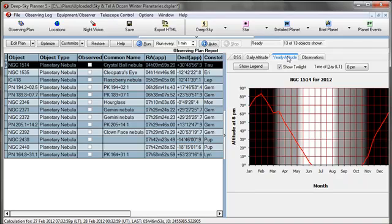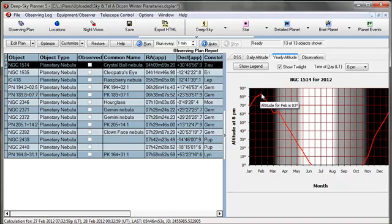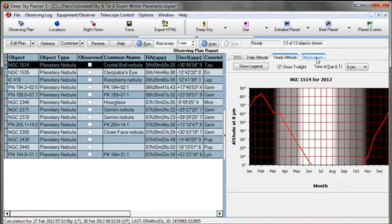The Yearly Altitude tool is over here as well. And this shows us the best time to view it throughout the year at 8pm. As you can see, the best time of the year to do that is about now, February. And then the final tool available here would be a list of any observations in the database for this object.